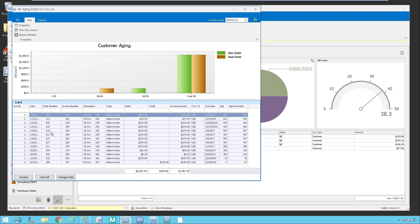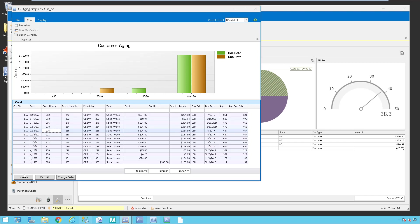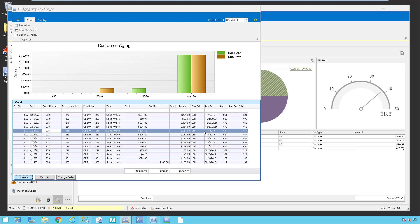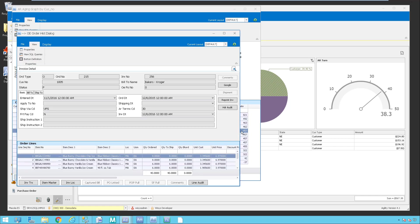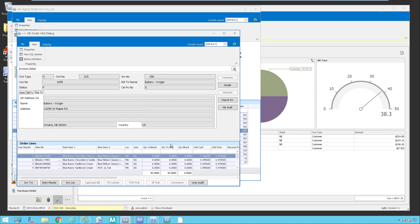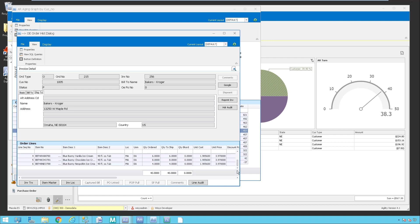Now I can drill even further into any of these if they're questionable, simply by clicking on invoice here. I'm going to choose my invoice — this is going to drill me into the actual invoice. So here I'm in my OE order history dialogue and I can take a look at everything about that order. Here you can see the bill-to information, I can see the line items, I can reprint the invoice, I can look at the header audit if they have any questions, or any of the line information down here.